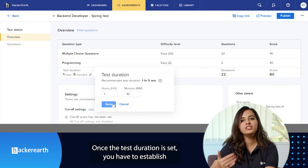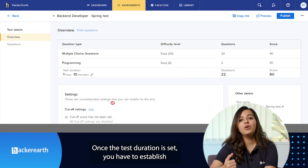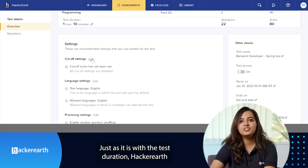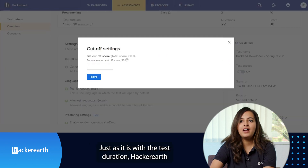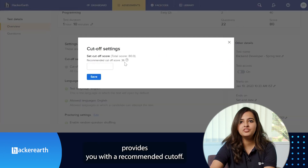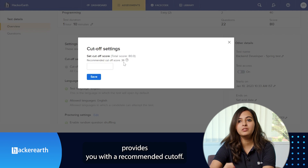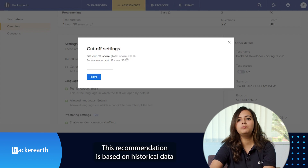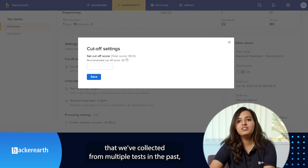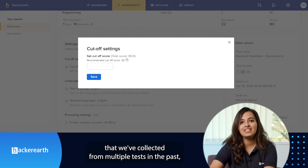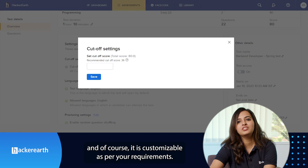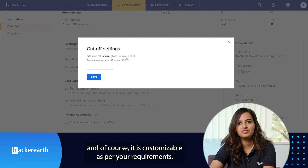Once the test duration is set, you have to establish a cutoff score. Just as it is with the test duration, HackerEarth provides you with a recommended cutoff. This recommendation is based on historical data collected from multiple tests in the past, and of course, it is customizable as per your requirements.